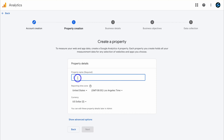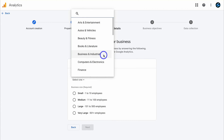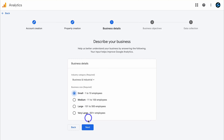Here we want to add your property name — I'm going to add my business name. The reason you might want a different account name from your property name is because the account could be used to manage multiple businesses and properties. However, I just want one account and one property for my Sheetify CRM business. Then come down and add your reporting time zone as well as currency, and click next. Here we want to add some basic business details: industry category and business size. Then click next.